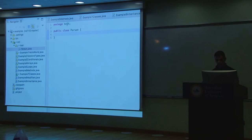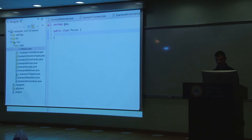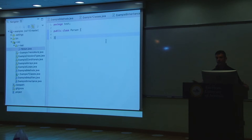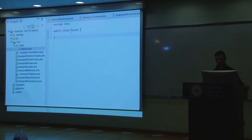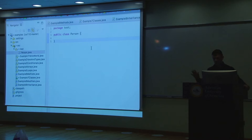If you declared 'package zoo,' you'd get an error: 'declaration package zoo does not match the expected package test.' So typically you want to match the package name with the name of the directory you're in. You have to declare what package it's in unless it's in the root — that's the only time you don't need to specify it. In most cases, yes, you want to specify the package.